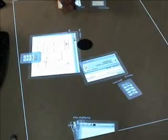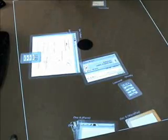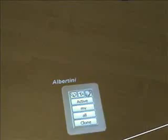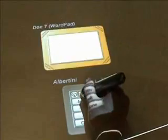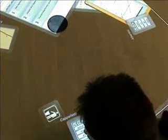On larger surfaces, rotatable windows can be thrown across the table. Using personal toolbars, users can open new documents and rearrange the windows on the stage.